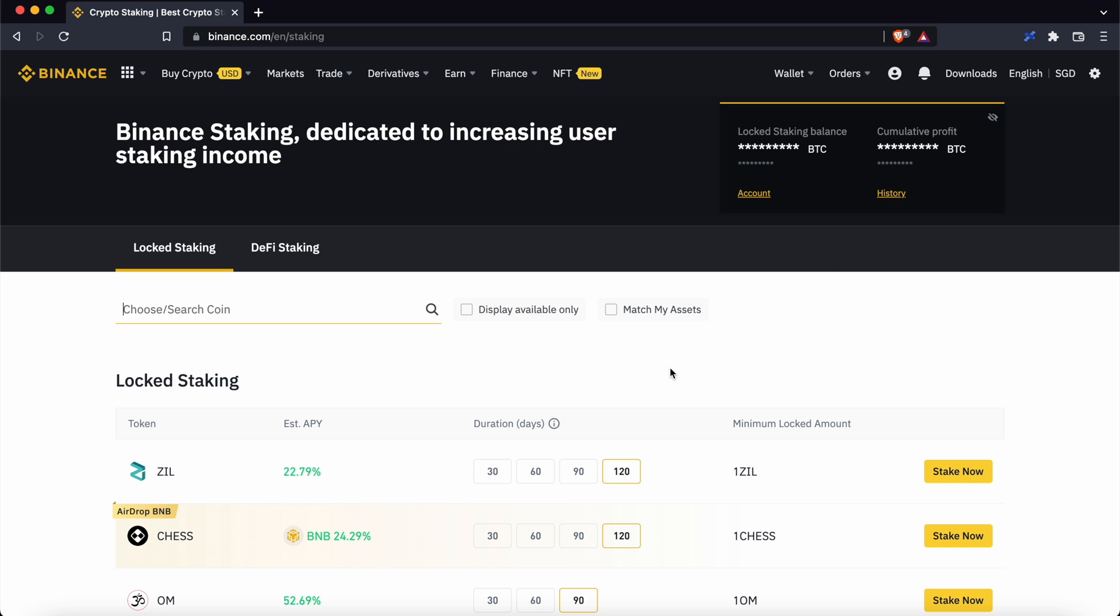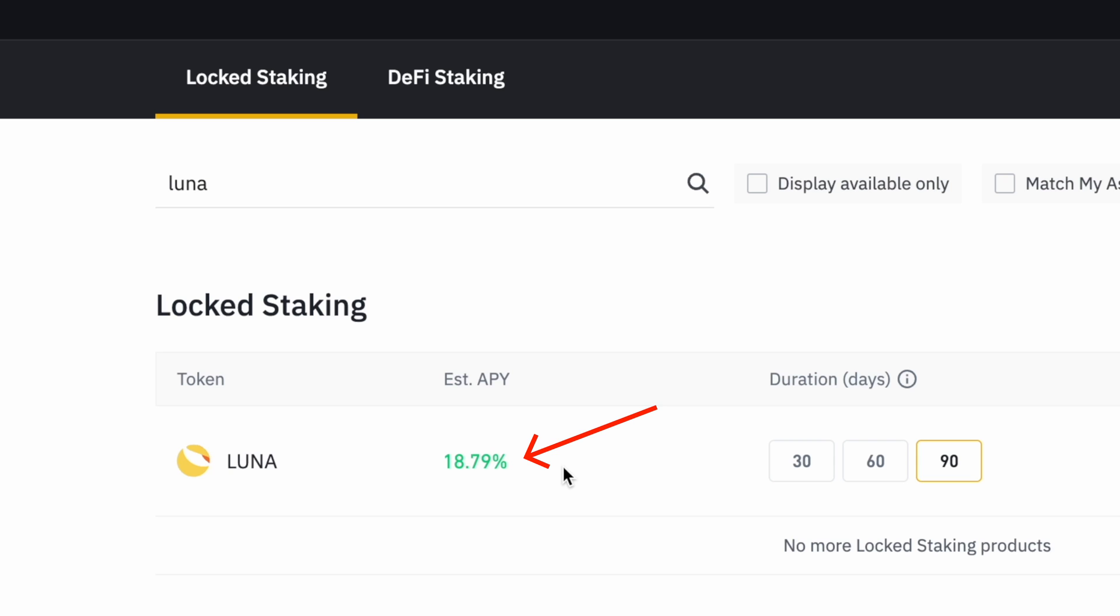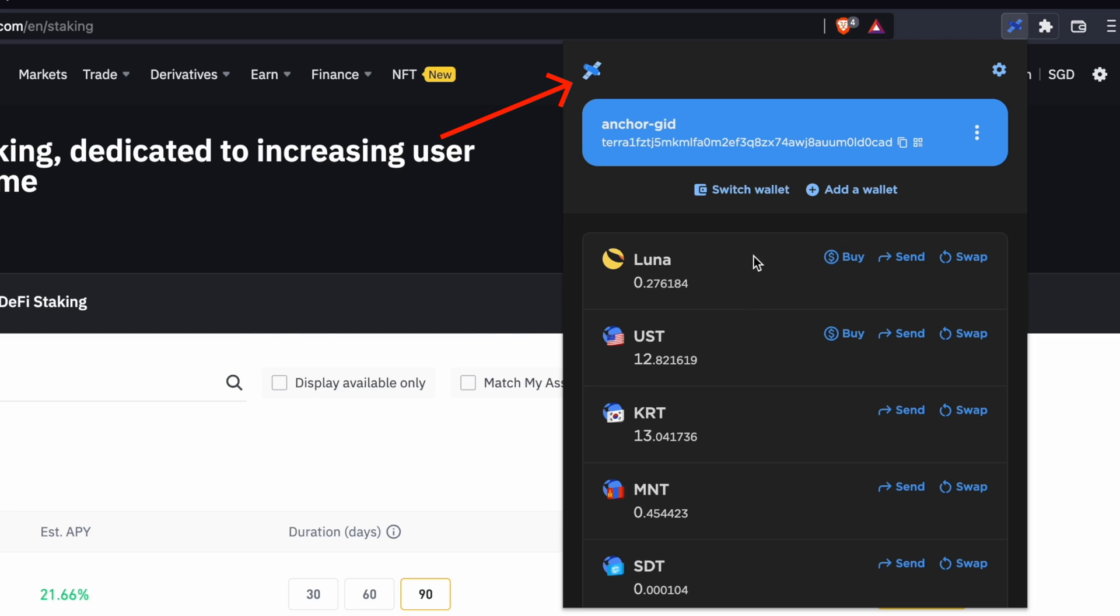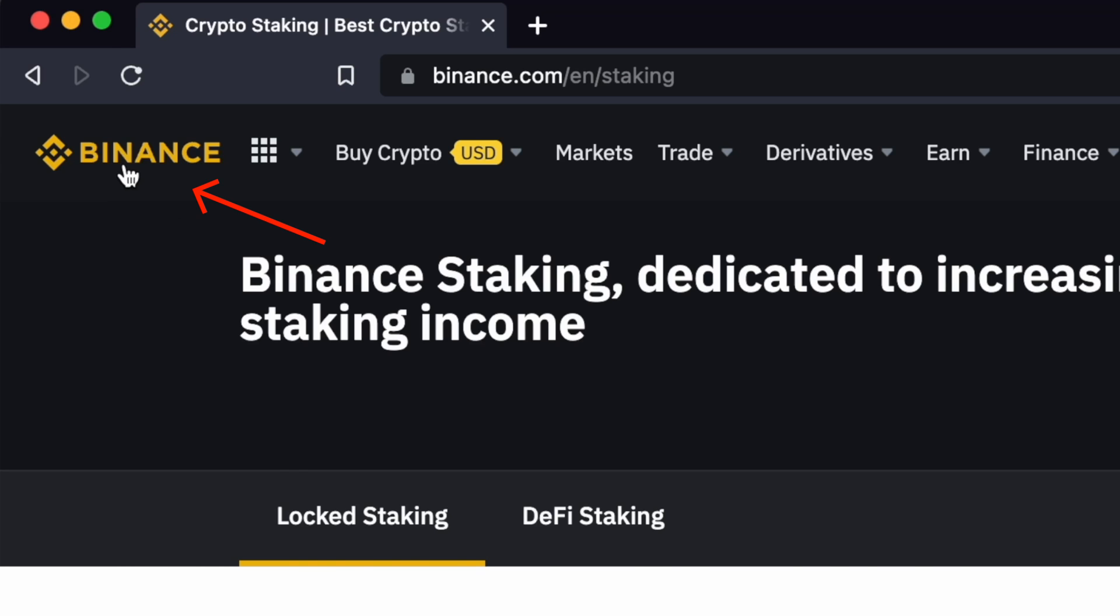Binance is offering a high-staking reward for Luna and UST. Here's how you can transfer these tokens from TerraStation to Binance.